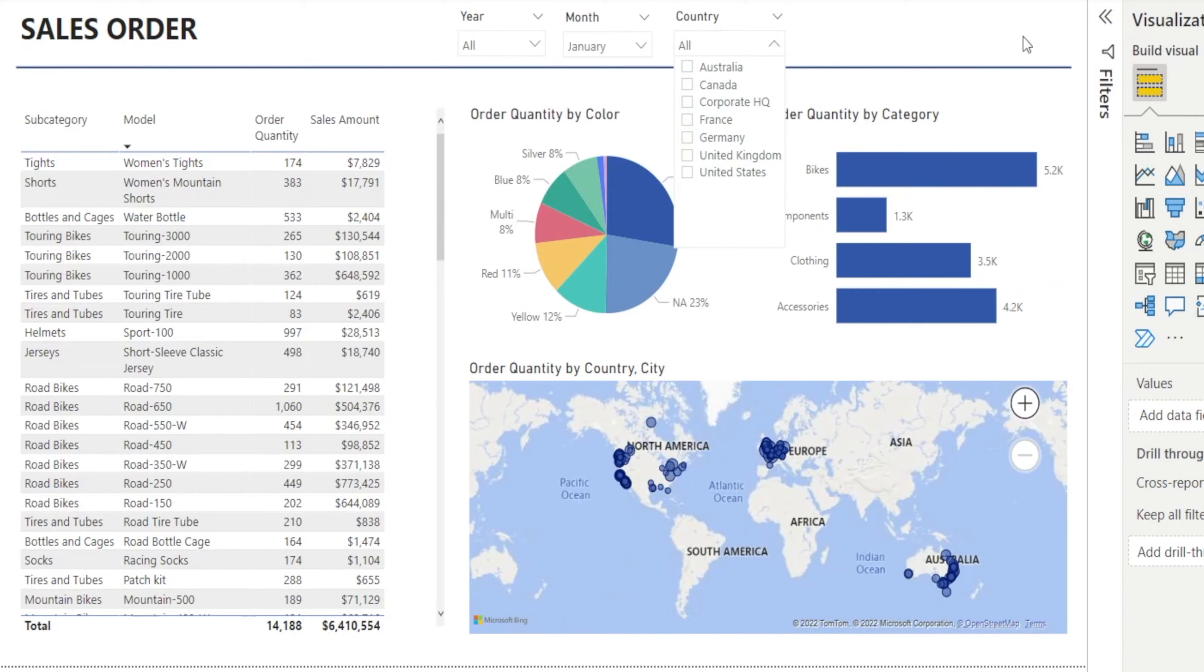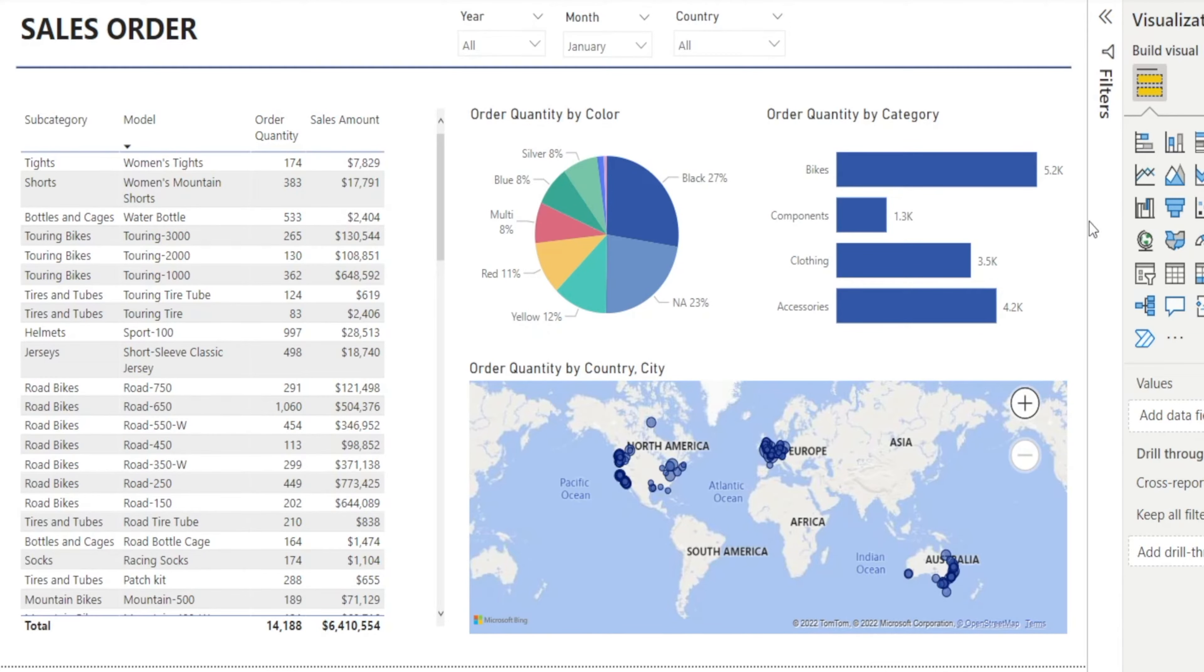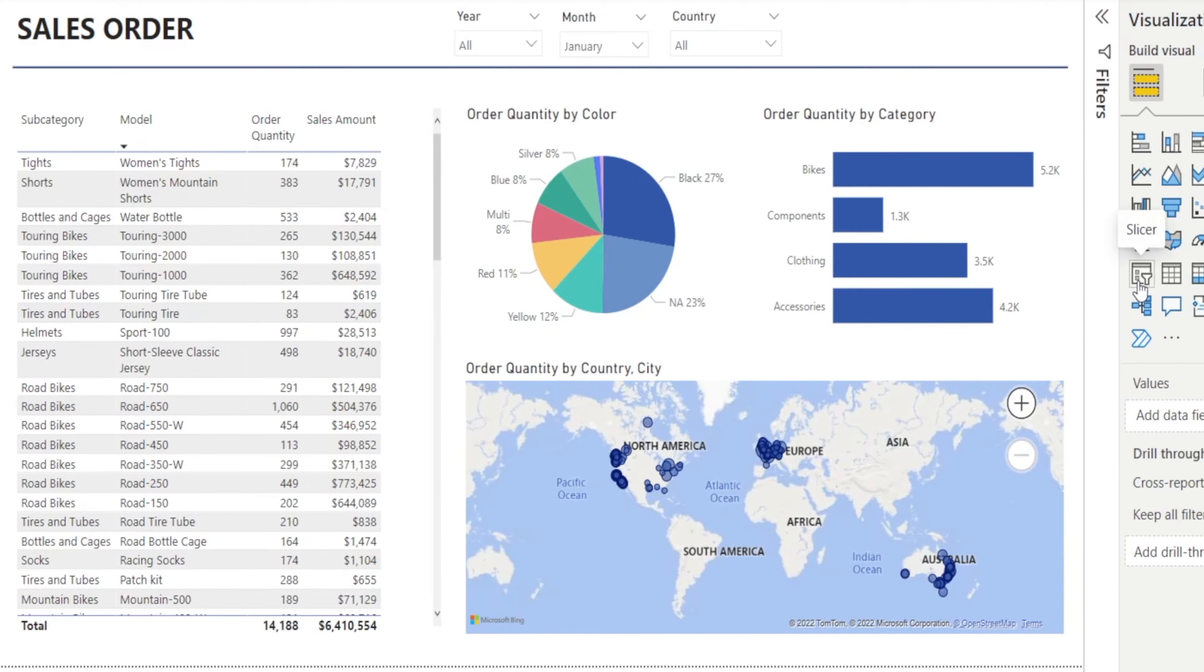I want one more slicer by cities. How do we do that? Let me walk you through how to set it up from scratch.